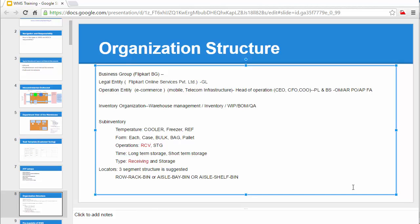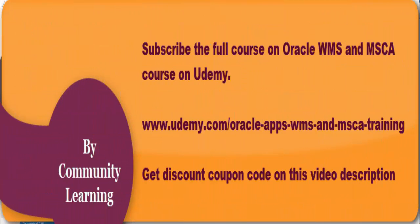Hello, welcome back. In this session we'll focus on building an organization structure that will support warehouse-related transactions. In Oracle EBS, the topmost hierarchy in the organization structure is the business group, where you define the business group. Most of the time you will have only one business group.